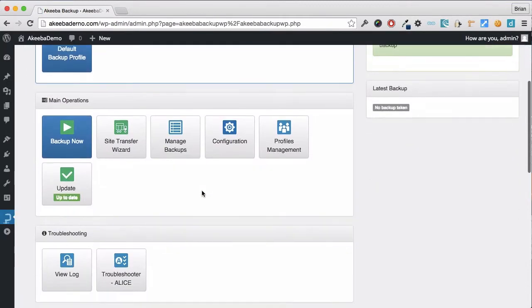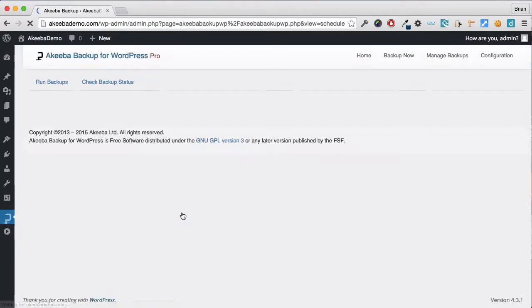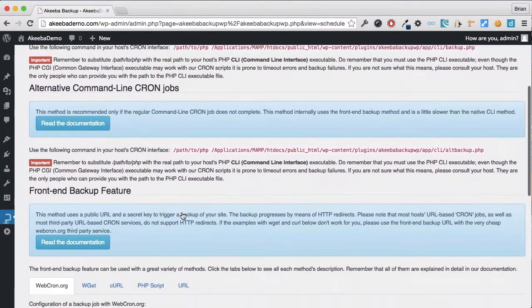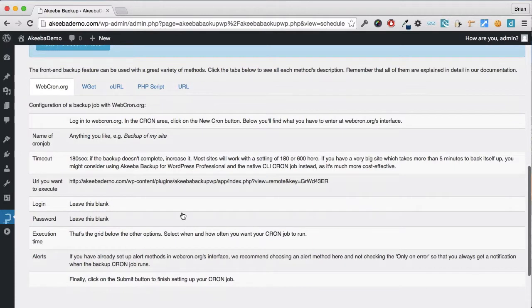I can now return to the scheduling information option and I can see that the front-end backup feature is now enabled and there are five different methods available to me for this front-end backup.